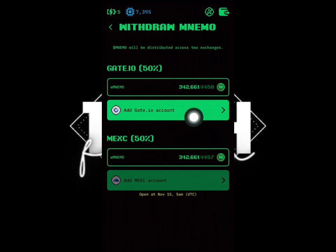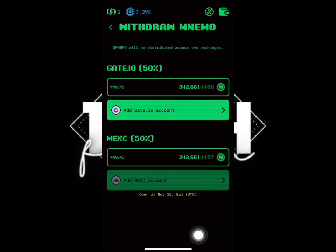Right now we are going to apply for this one. The 50 percent of my allocation is 342k. Just click on 'Add Gate.io Account' and click on it.